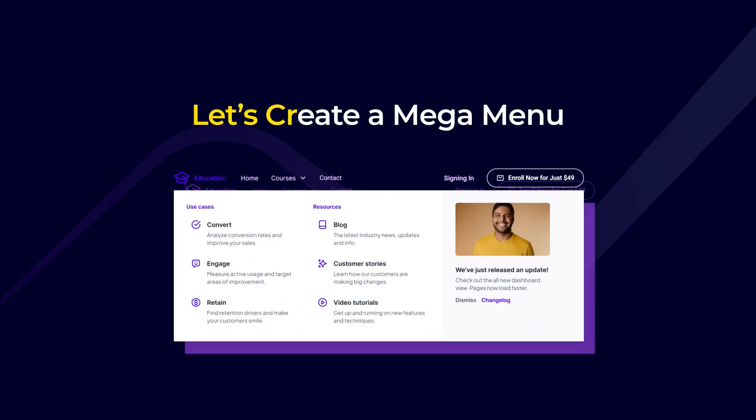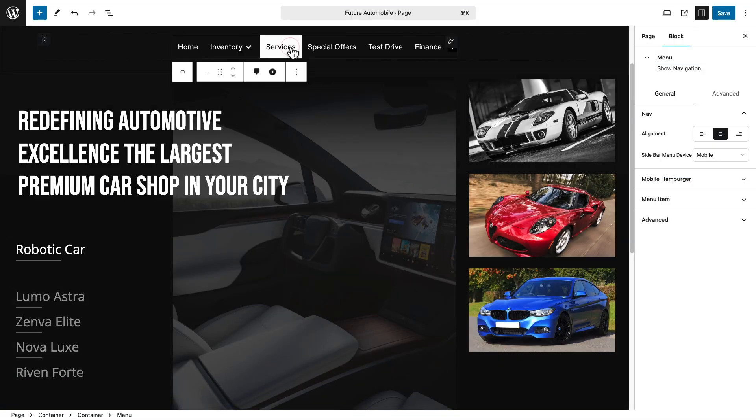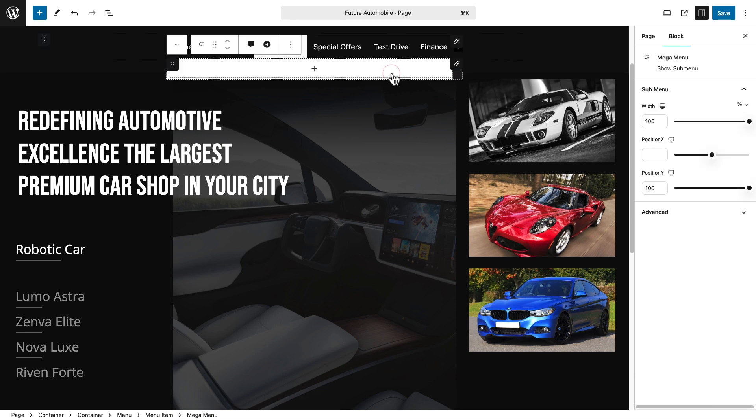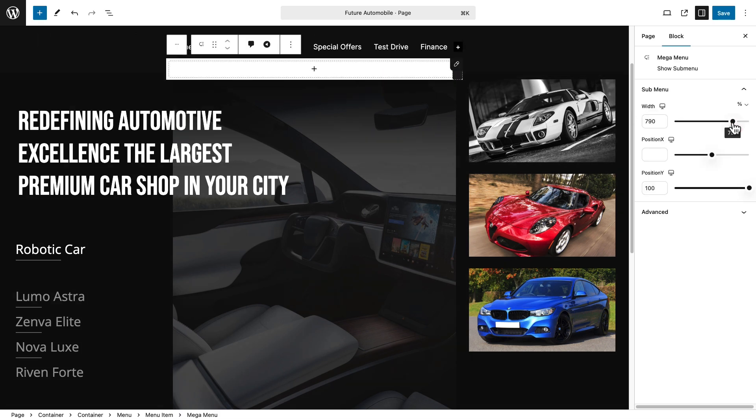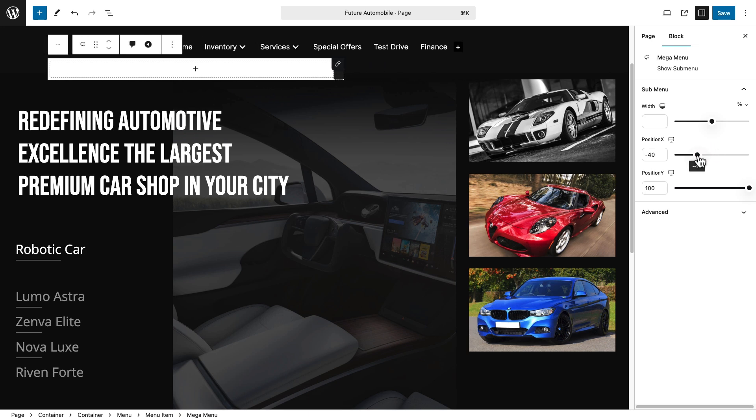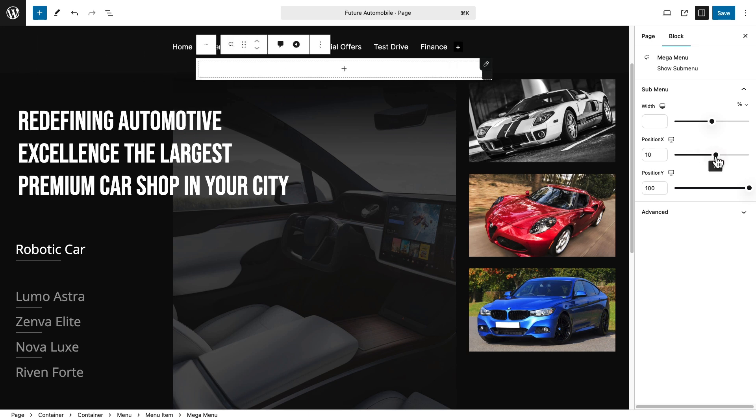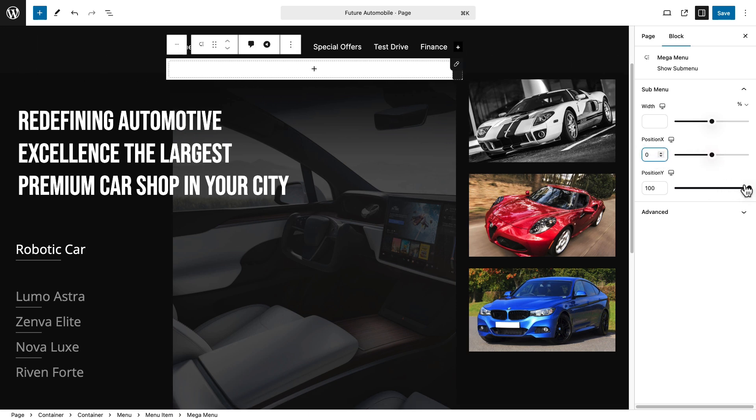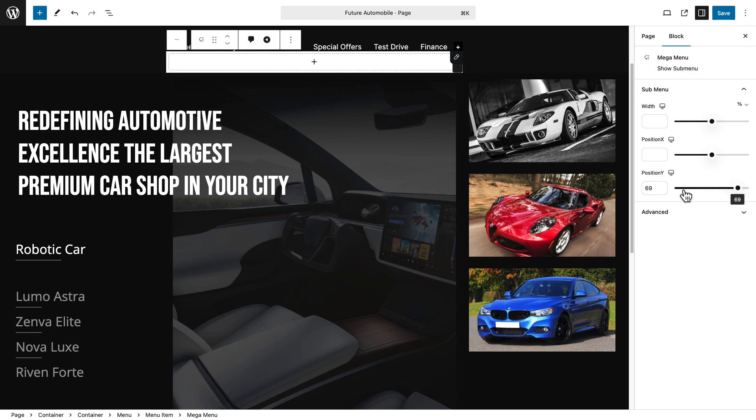Now, let's design a mega menu. First, select a menu and click the Add Mega Menu icon. It's created. Set the width for your element. Adjust position X for horizontal alignment, and fine-tune position Y for vertical alignment.